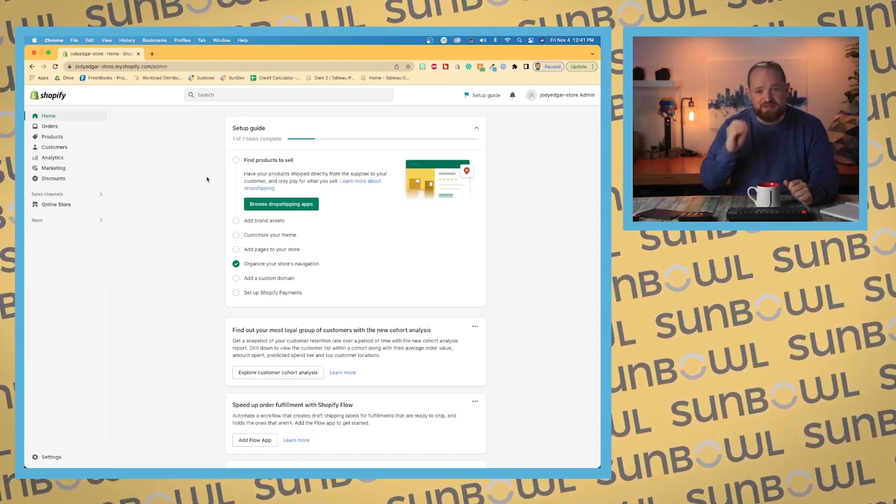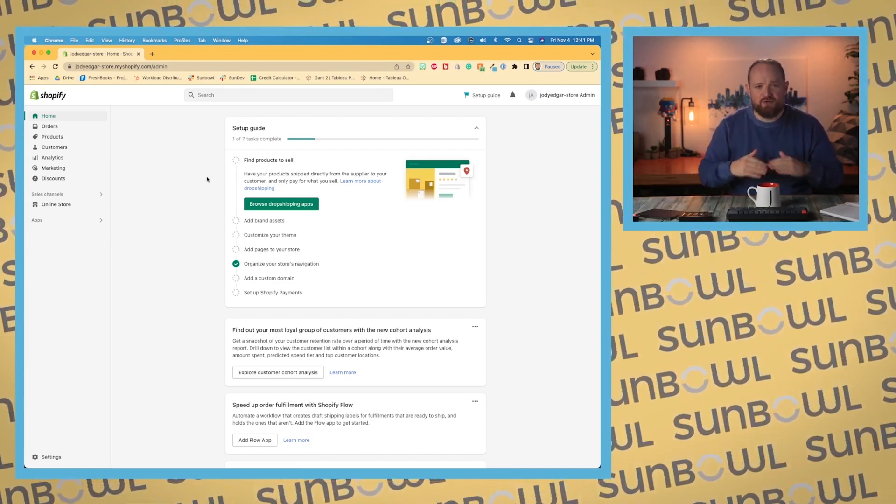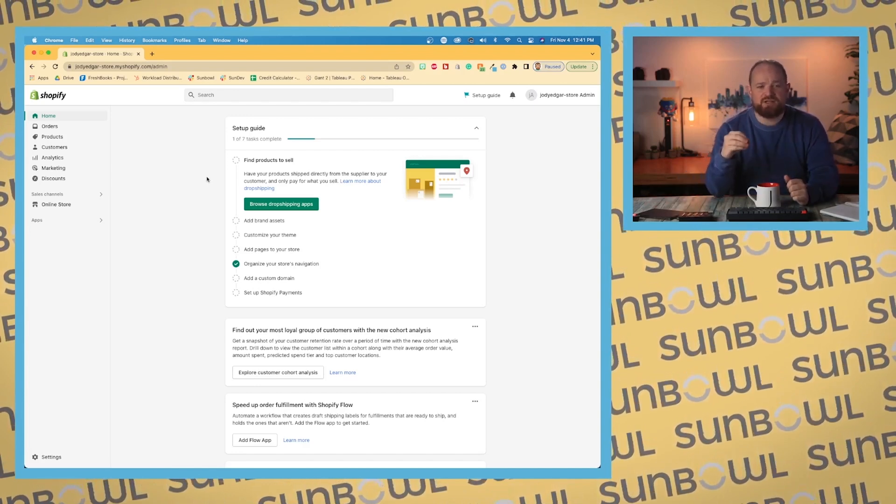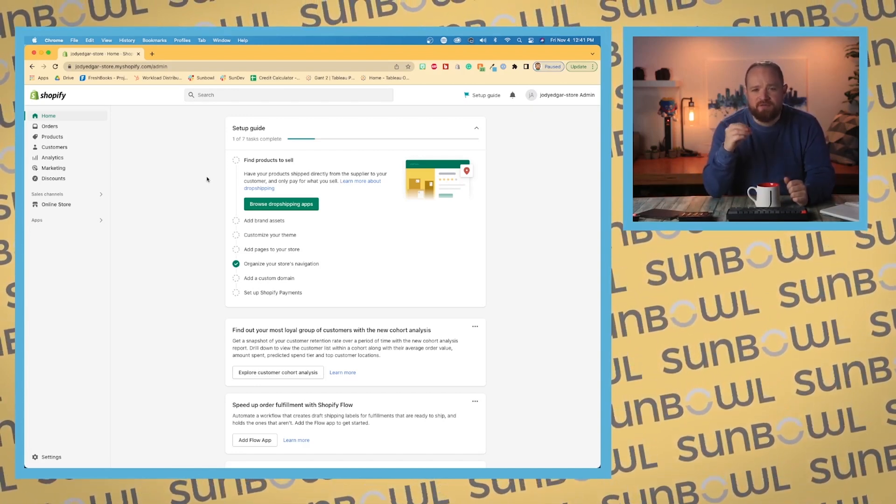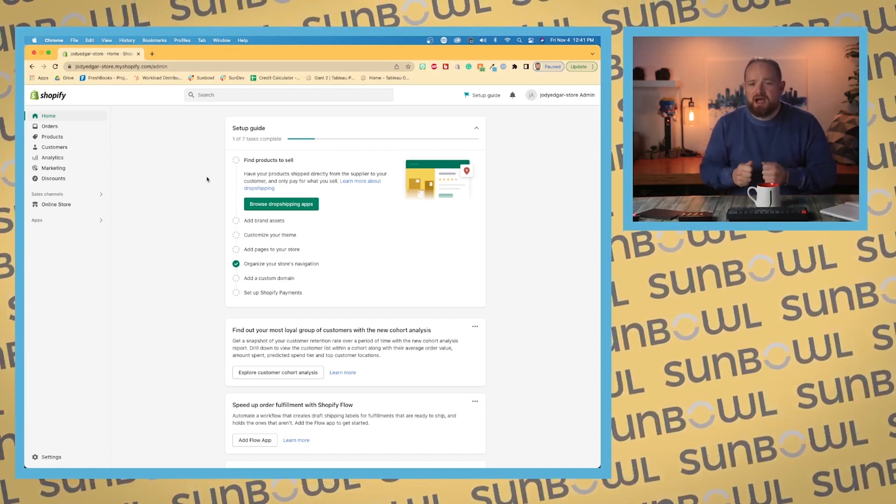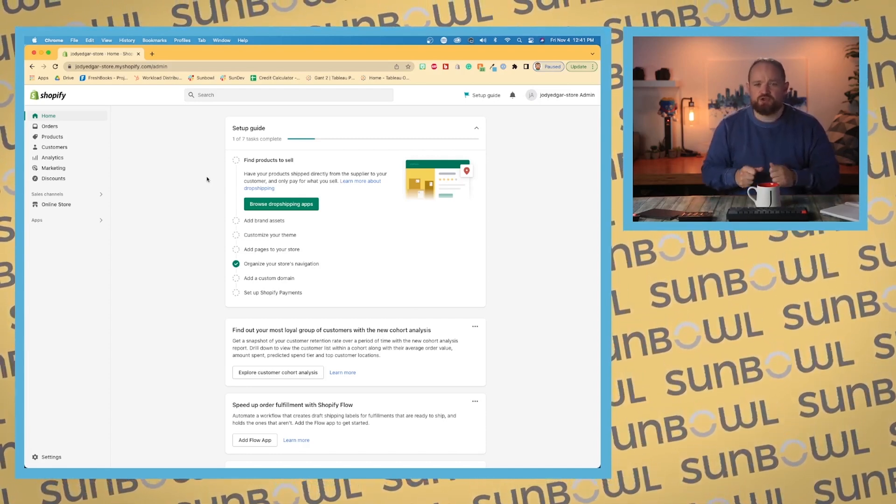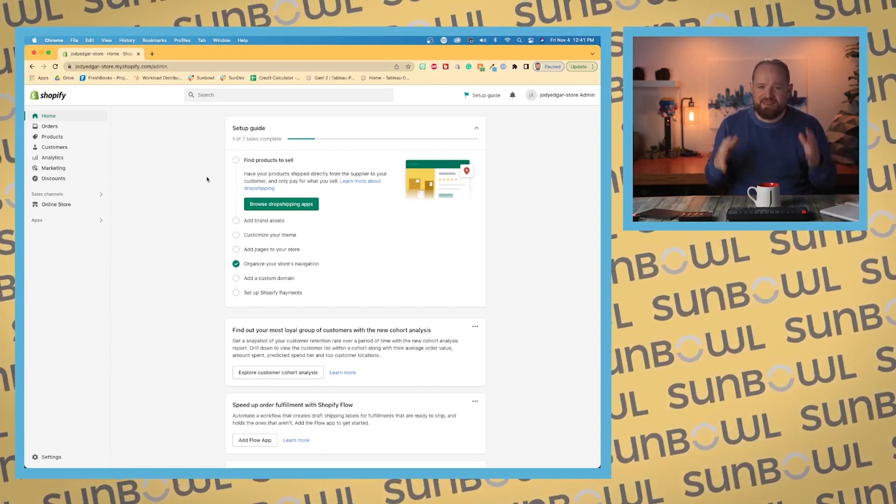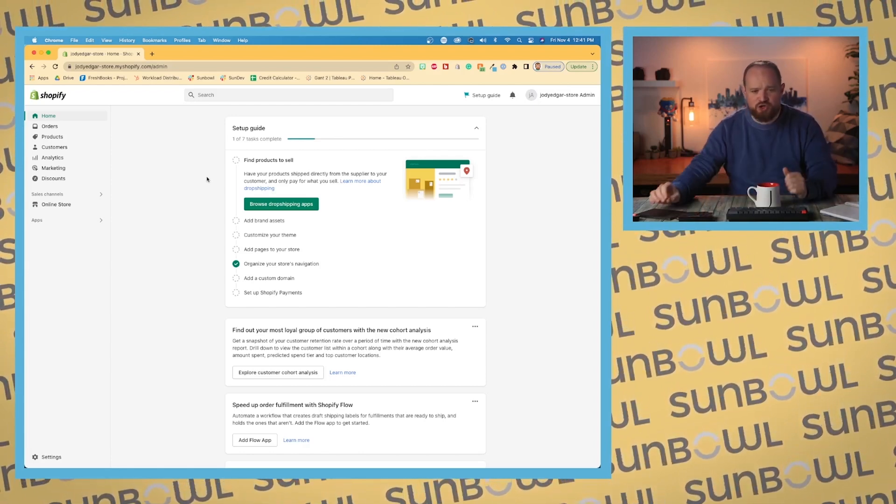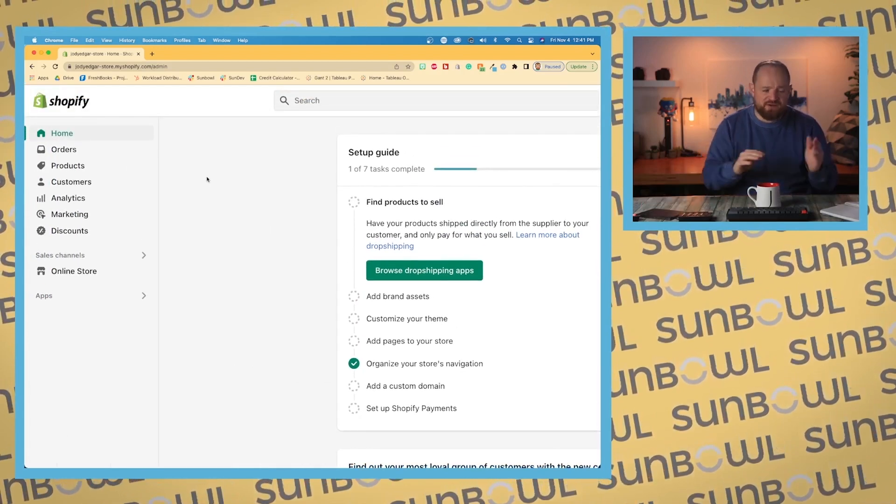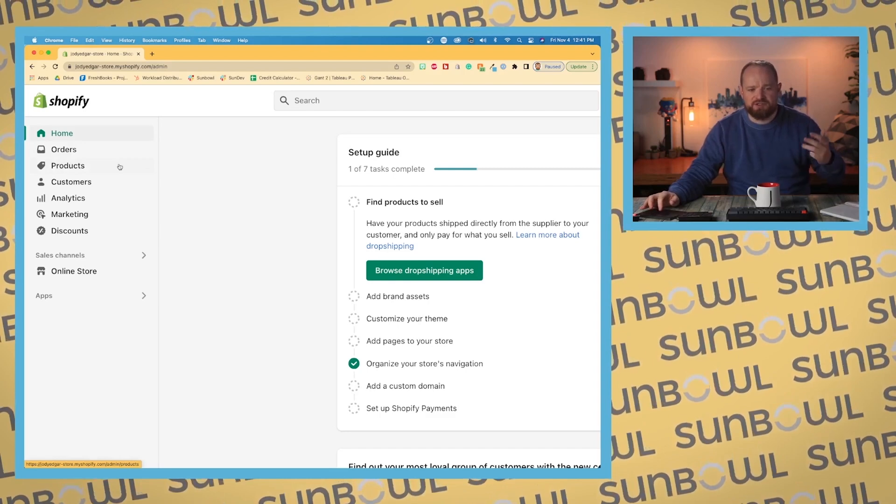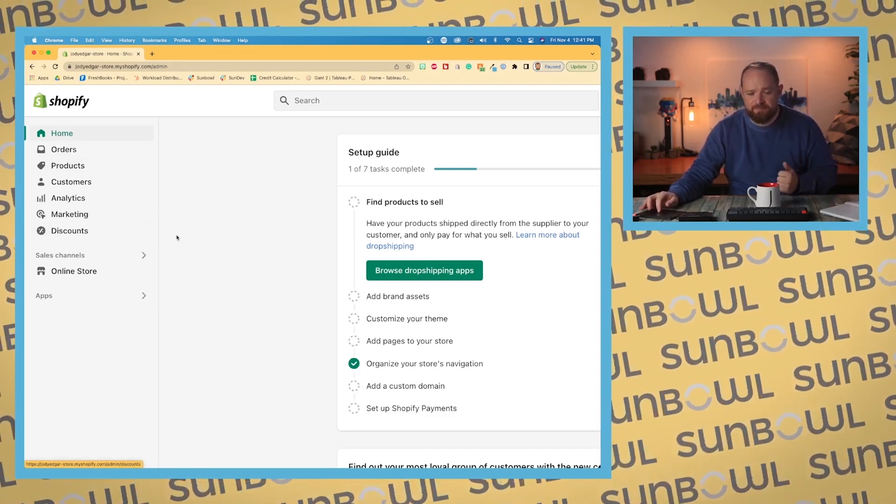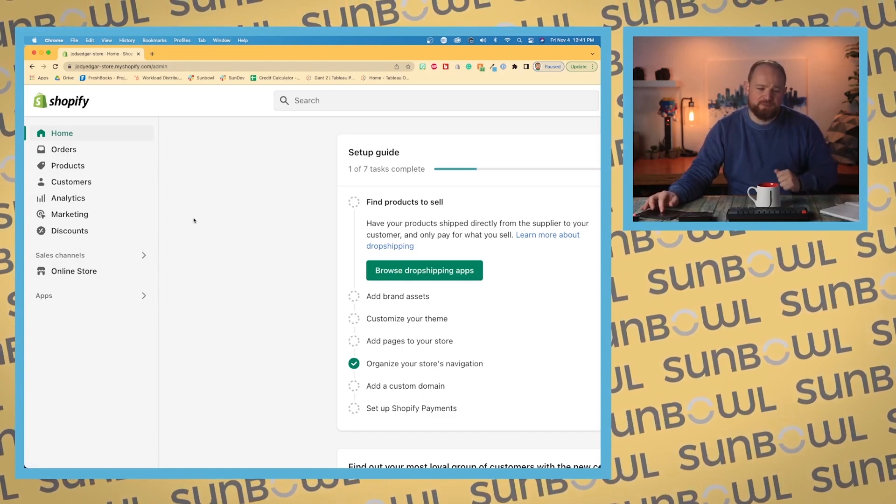This is different on mobile. We're going over the desktop side of things. There's a mobile specific part of this course that we'll go over later with the app. But for the desktop, it's best to be on your computer to go through everything. Starting in the left-hand corner, we have home, orders, products, customers, analytics, marketing, and discounts. We then have our sales channels, and then we have our apps.